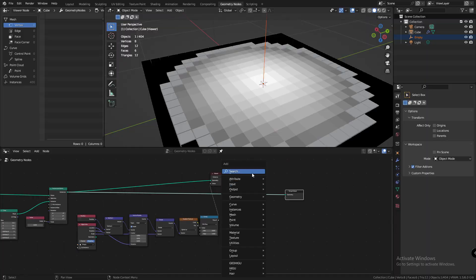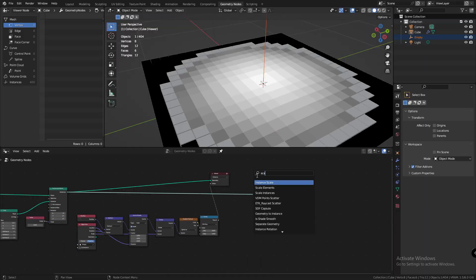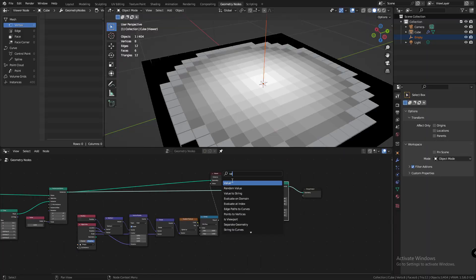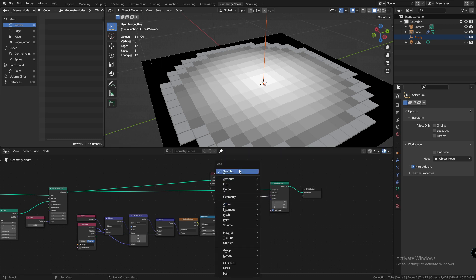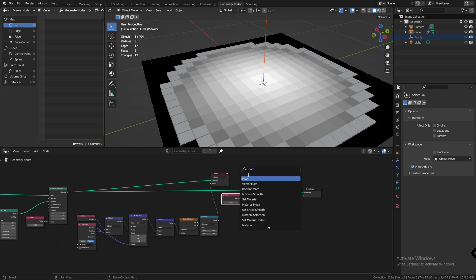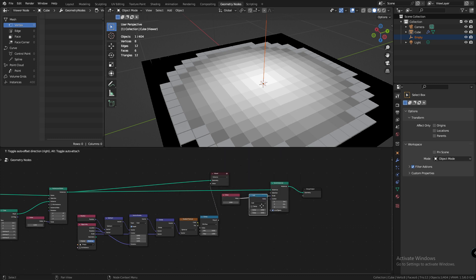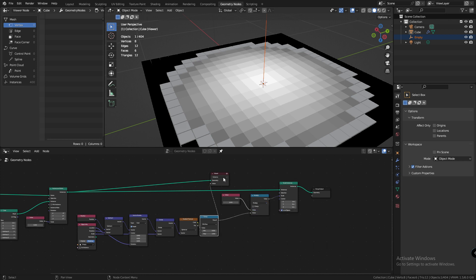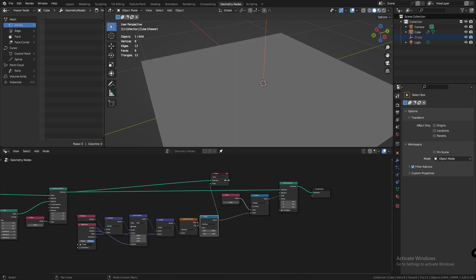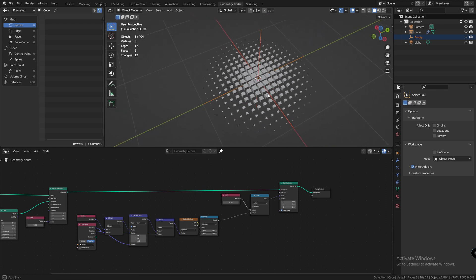Let's add a scale instances node. Let's add a value node, set it to 1 and plug it into the scale. Now, add a math node, set it to multiply and multiply the scale value to the gradient. Now, the closest instance is white on the gradient and is scaled to 1. And the further you go, the scale reduces.